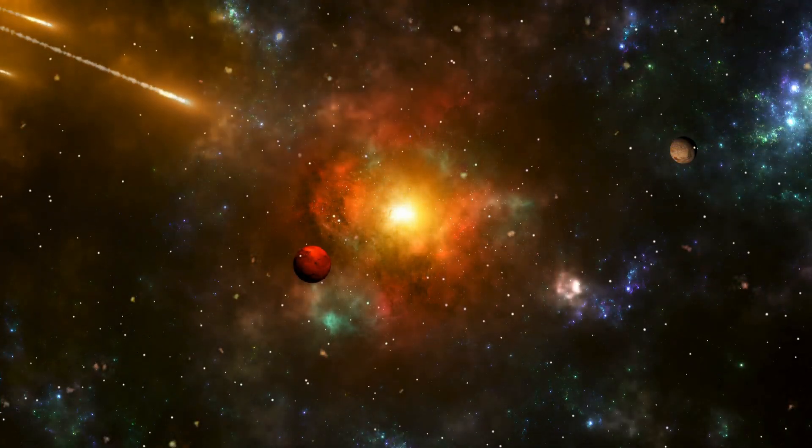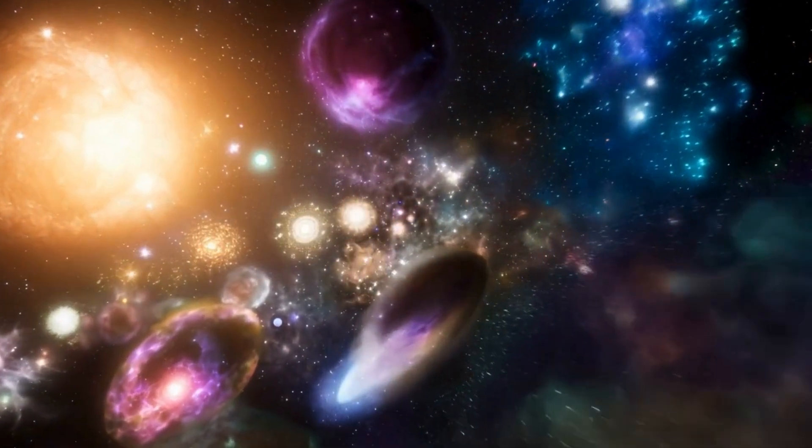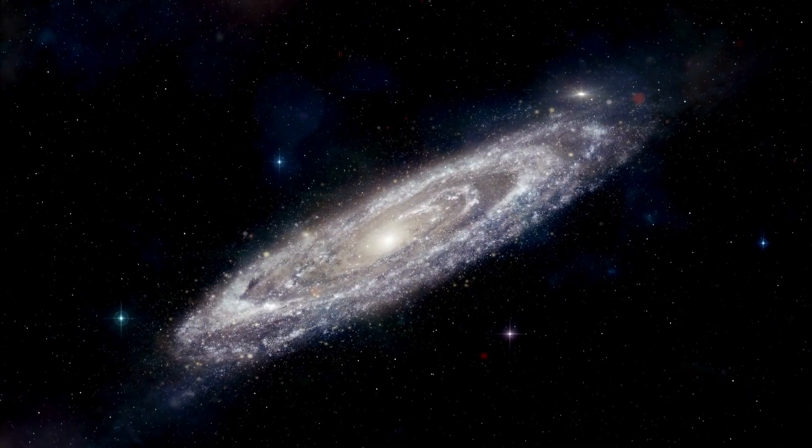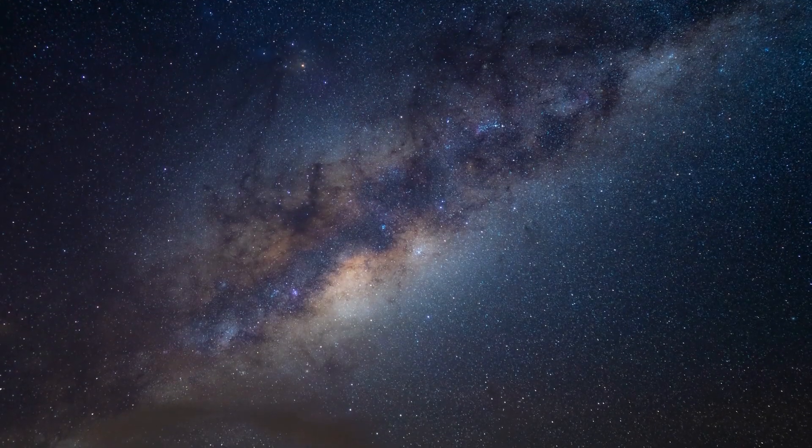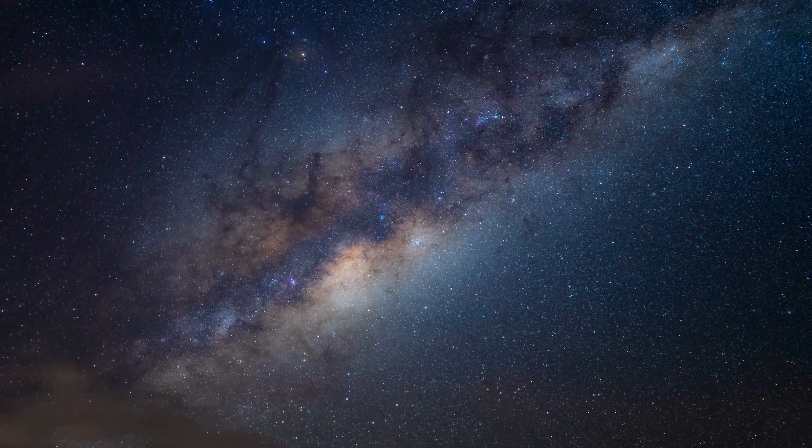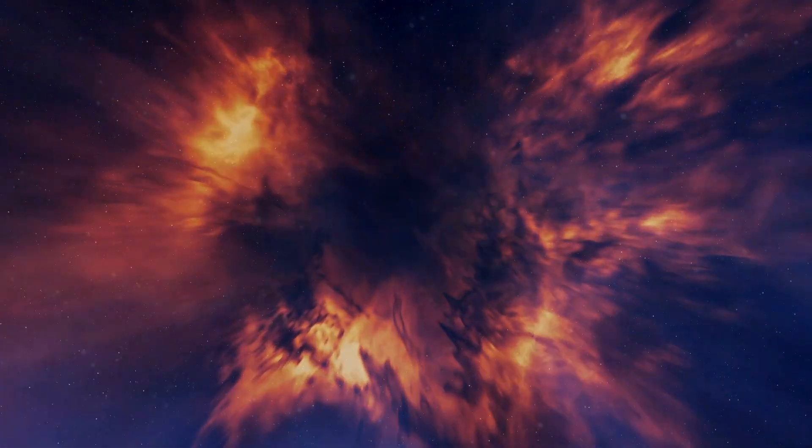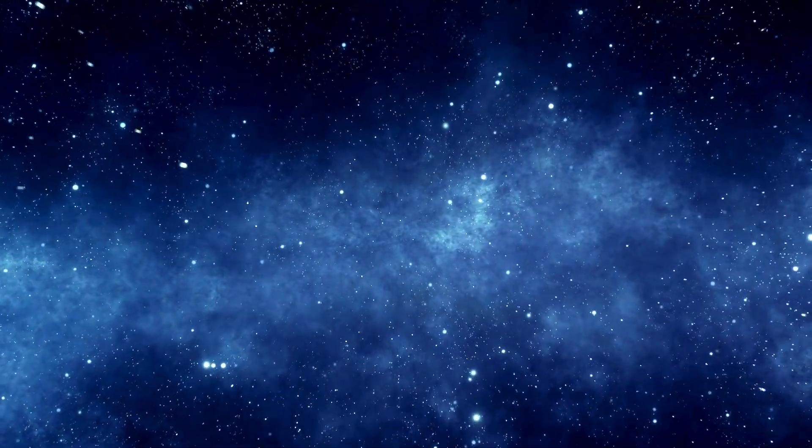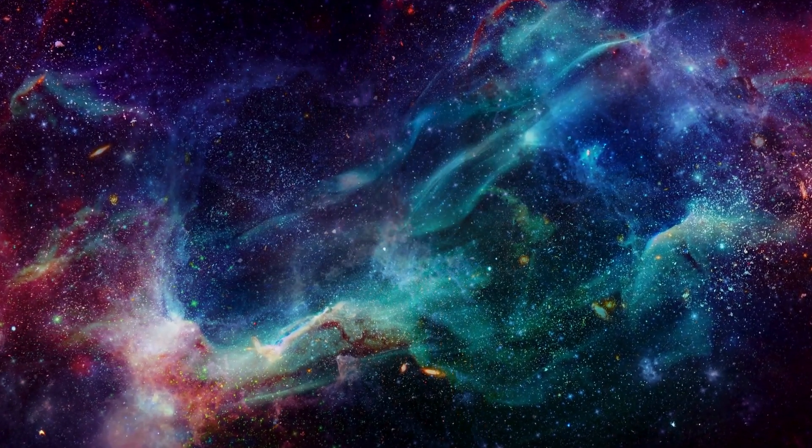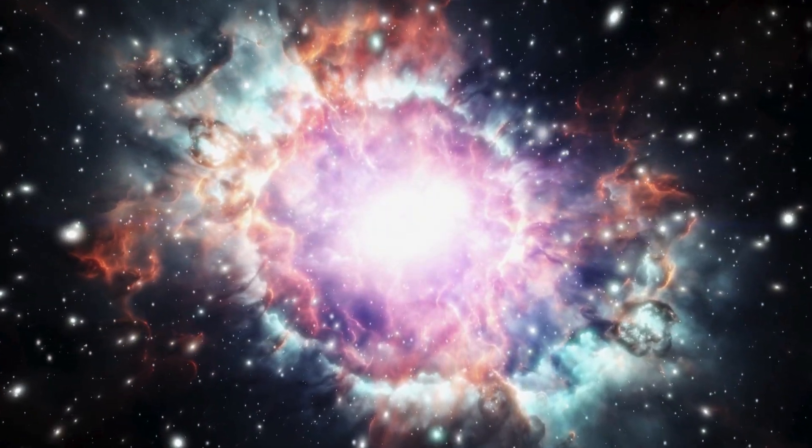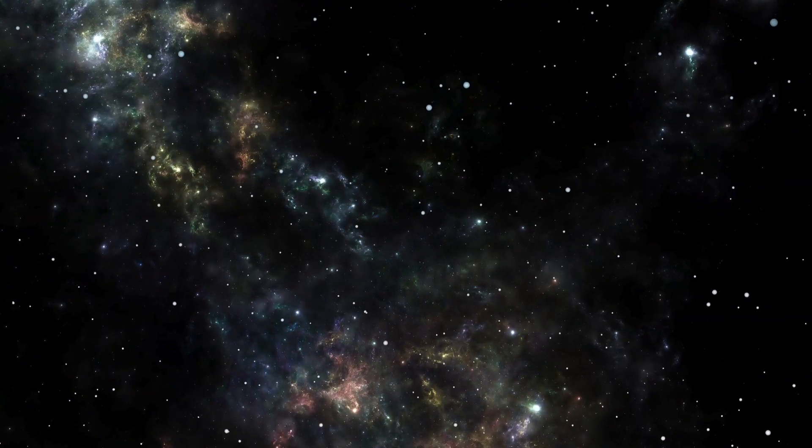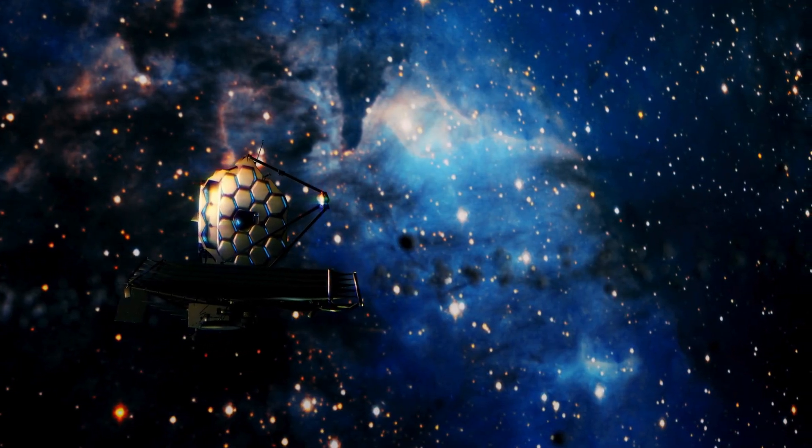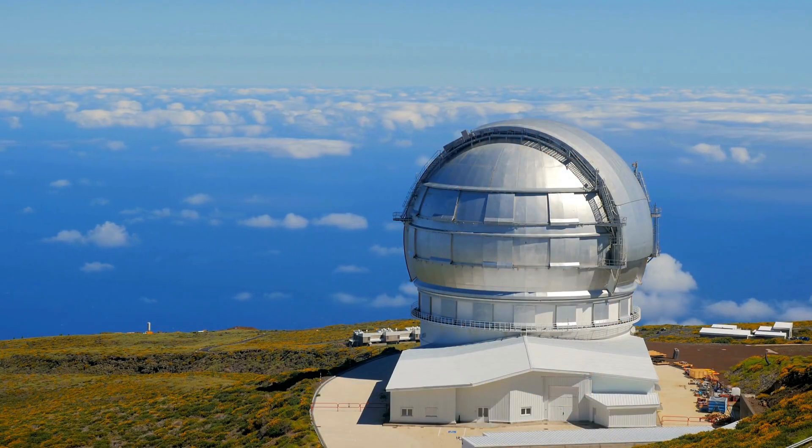Beyond the science, Oumuamua resonates on a deeply human level. It's a reminder of our place in the cosmos: small, curious, and endlessly driven to explore. This strange object tumbling through the dark is a mirror reflecting our own questions. Who are we? What's out there? Are we alone? Each hypothesis, whether it's a stellar fragment, a planetary core, or an alien artifact, stirs our imagination. It's the kind of mystery that makes you stare at the stars and wonder what stories they hold.